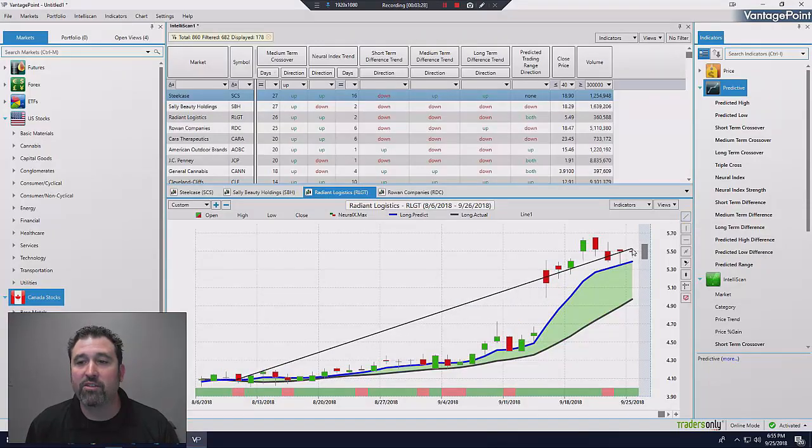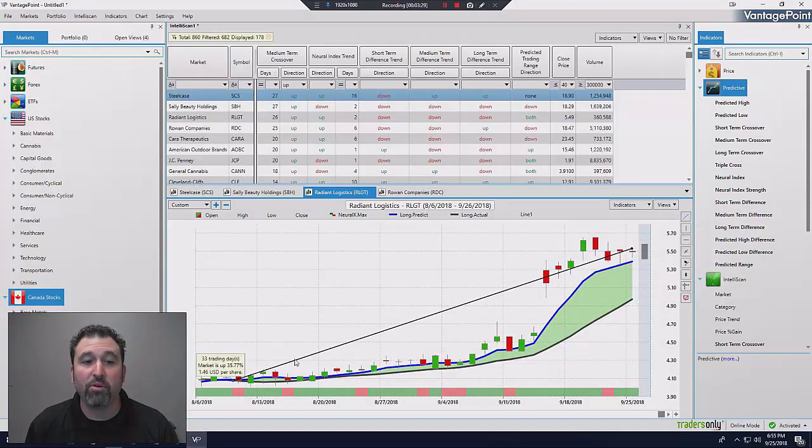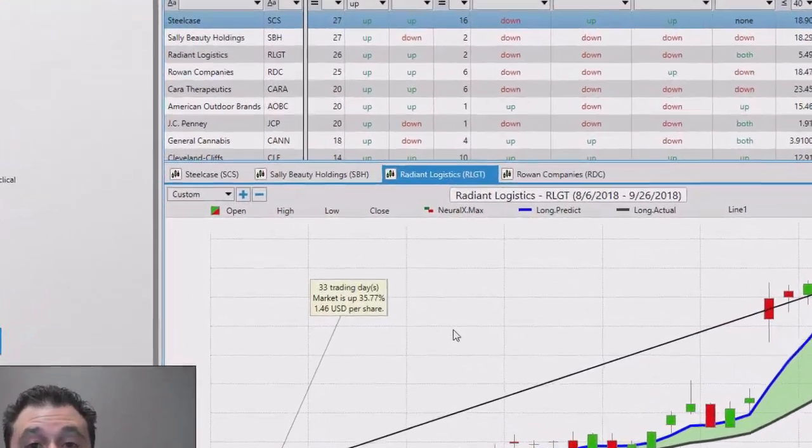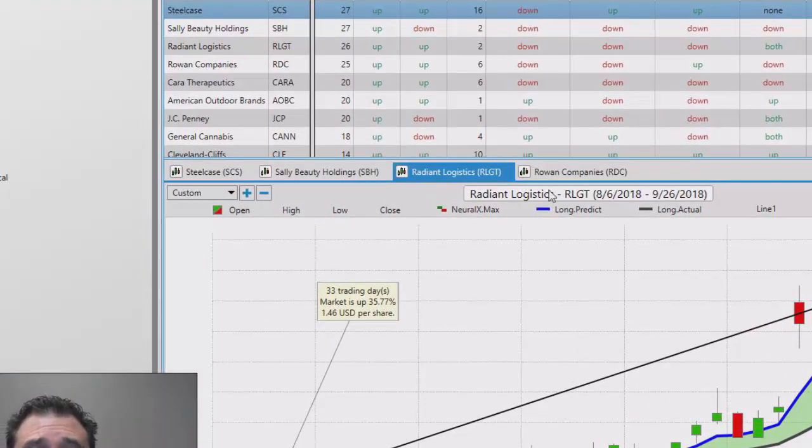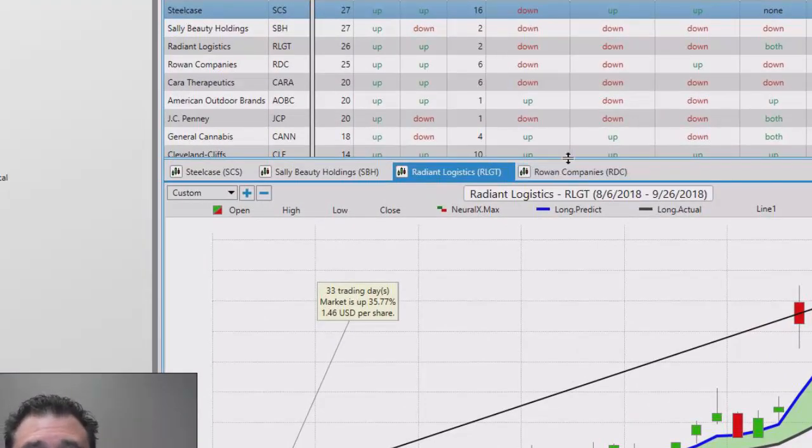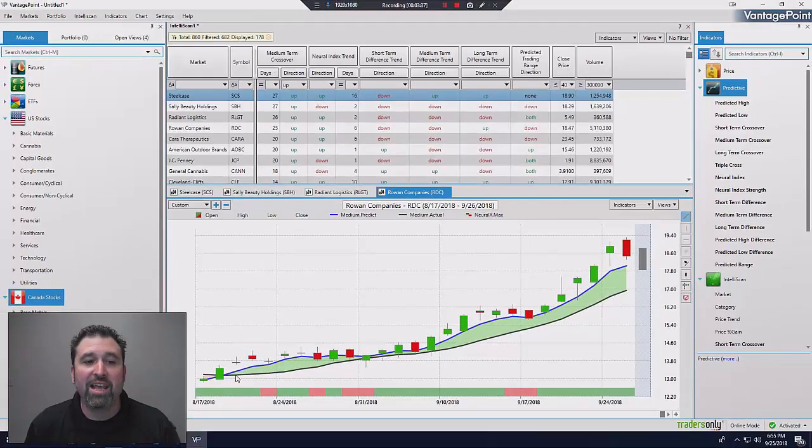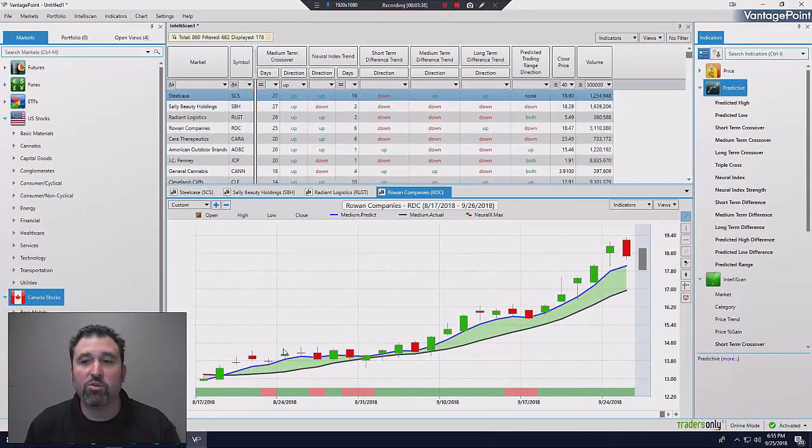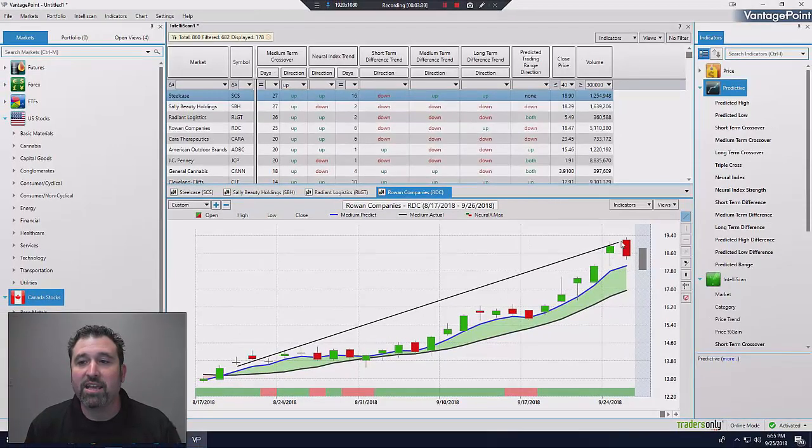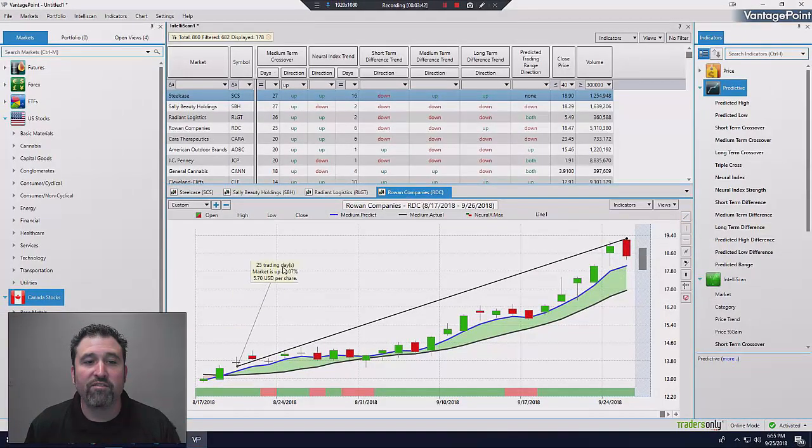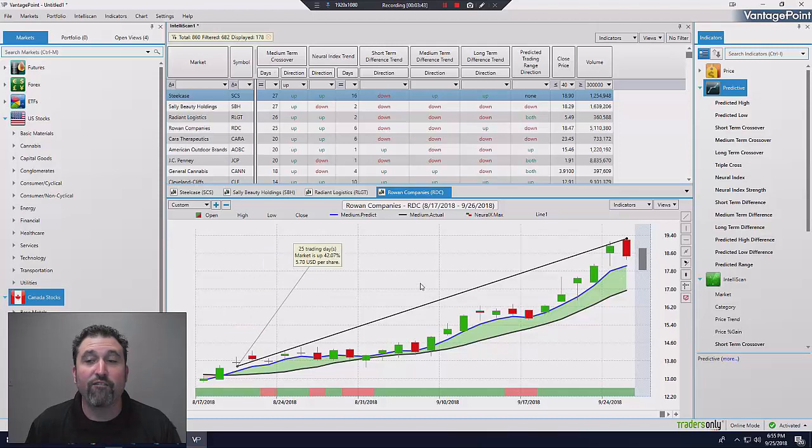Look at this. Here's another great example. 33 days, over 35%. So this is what you're looking for. And again, we have Rowan Companies, we talked about this one a moment ago. But look at this stock. Look what it's done just in the last, I mean, this is less than 30 days. 25 days, 42%.